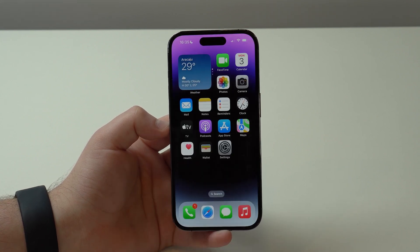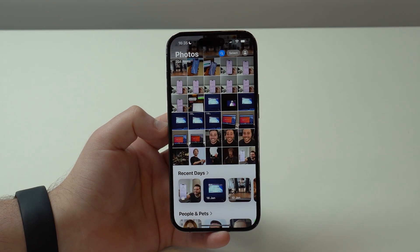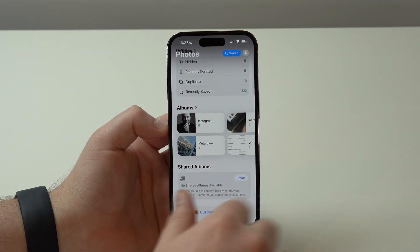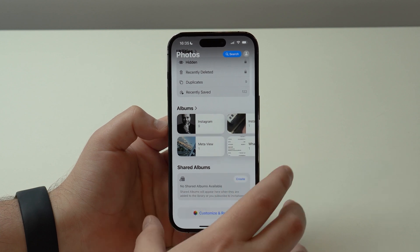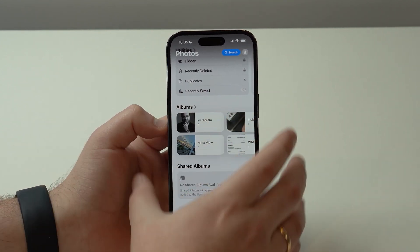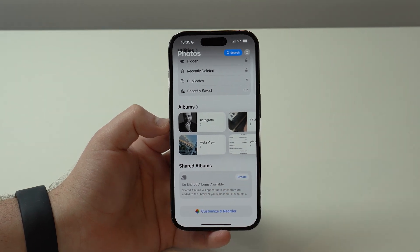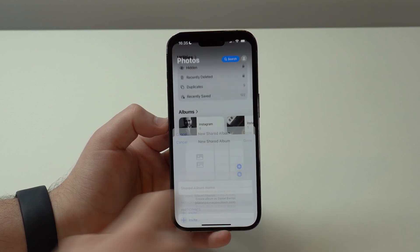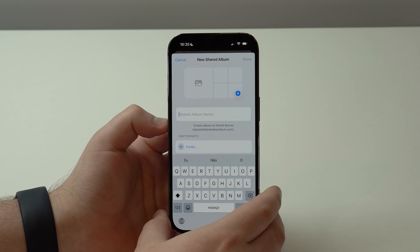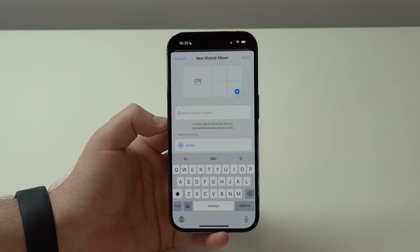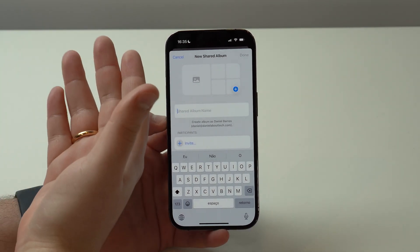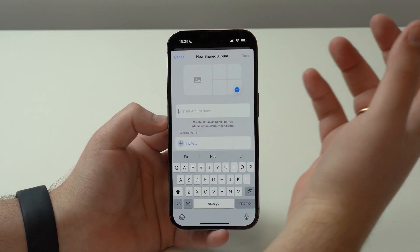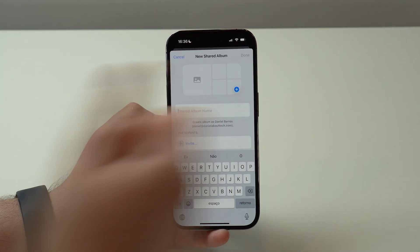After that, open up your Photos app and scroll all the way down — this is the new iOS 18 interface. By the way, if you don't like this new interface, there's a dedicated video on the channel linked in the description. Now, find Shared Albums, tap on Create, and we're going to create a new shared album to store all our photos and videos in the cloud for free.